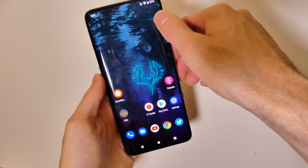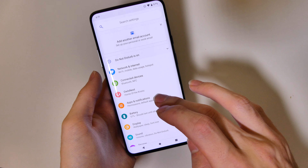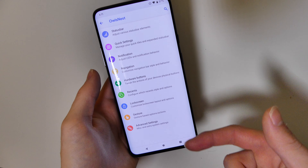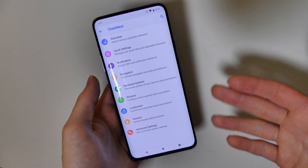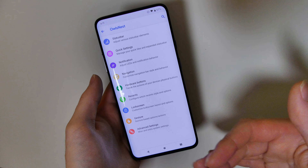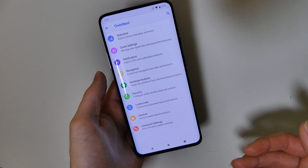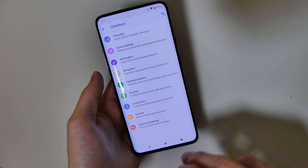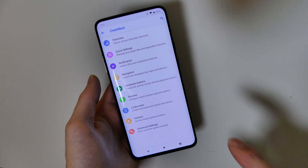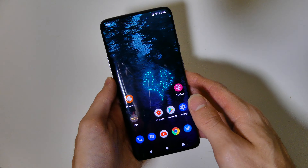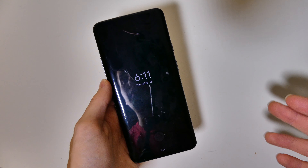One cool thing about this ROM is it comes with many, many customizable features specific to this ROM — from advanced settings to the navigation bar, to the switches and buttons on the phone, as well as gestures and stuff like that. There are endless possibilities for customization, and one of my favorite features is the always-on display.